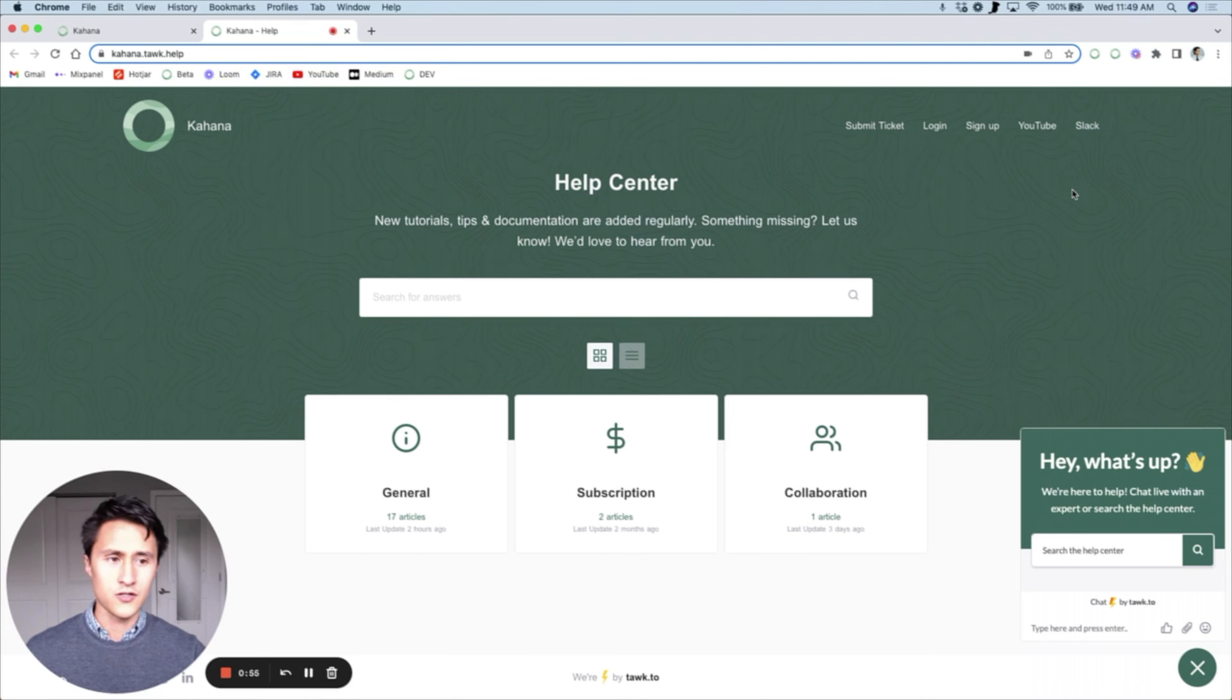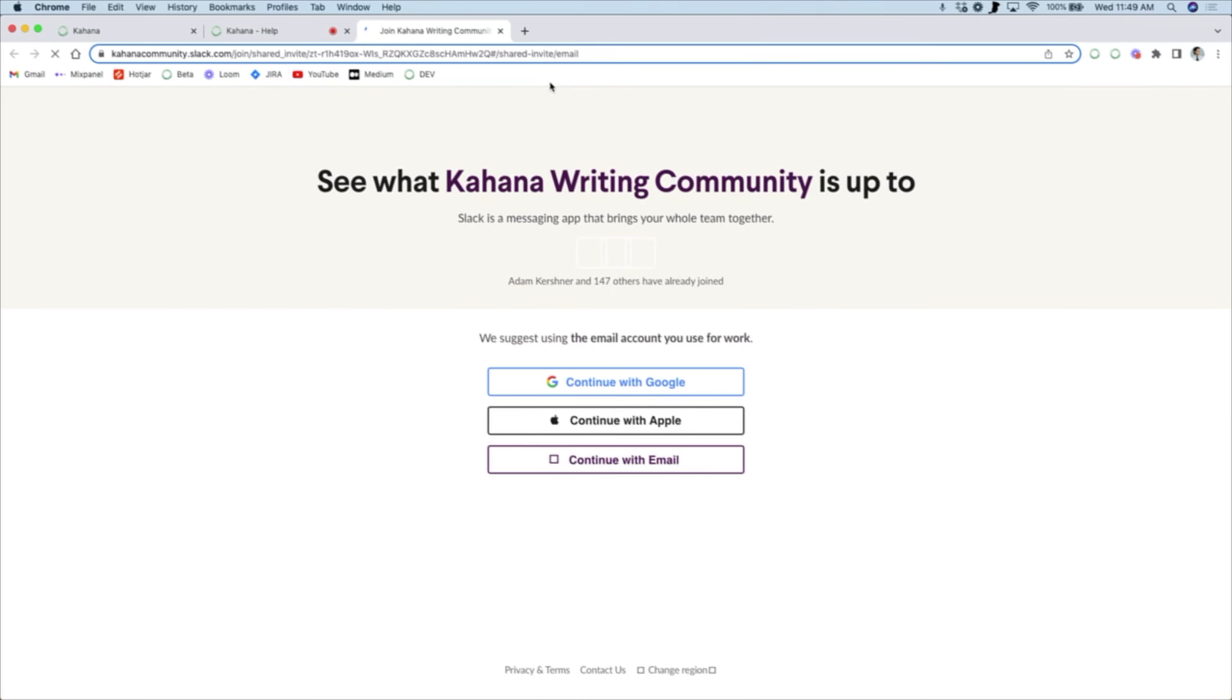You can also join the Slack channel and directly communicate with us through Slack. That's another way to report a bug.